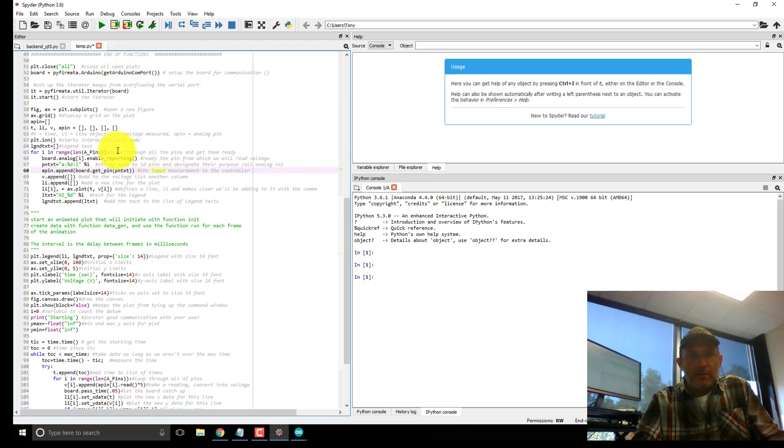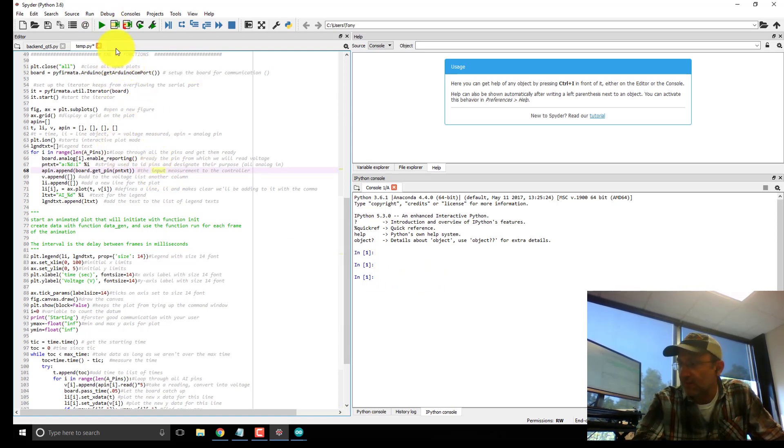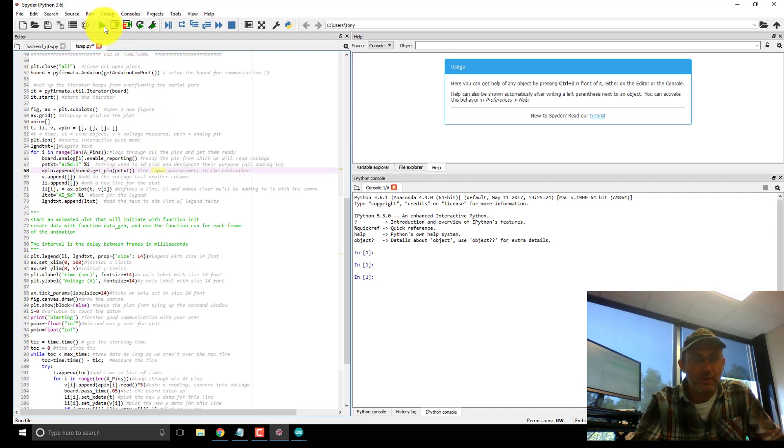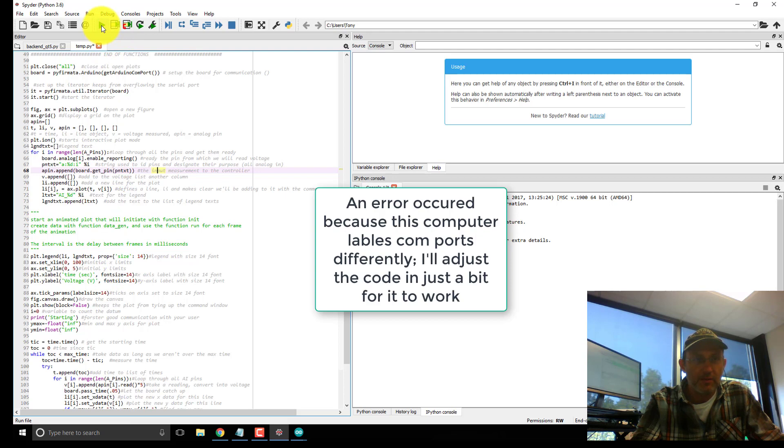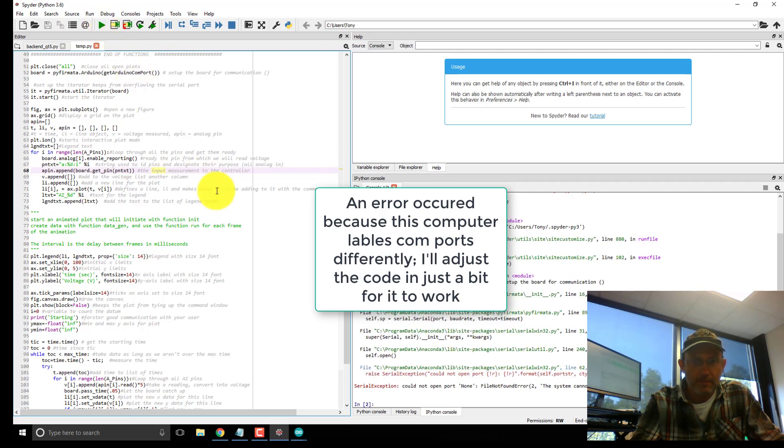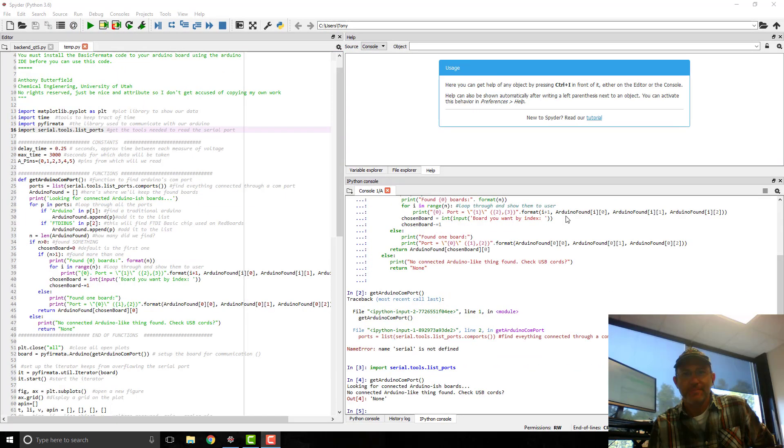Basically, the script, one of the first things it does is it finds the com port for the board and then connects to it using PyFirmata commands.